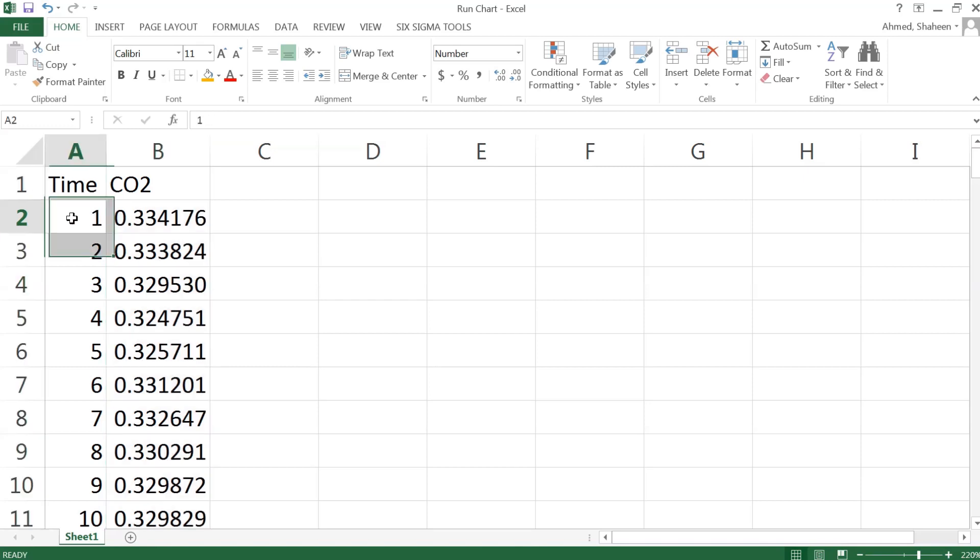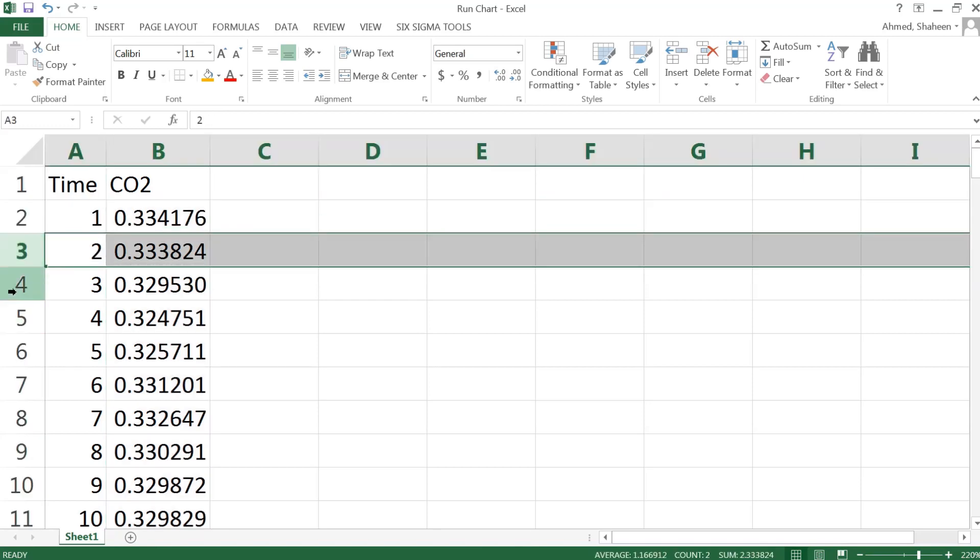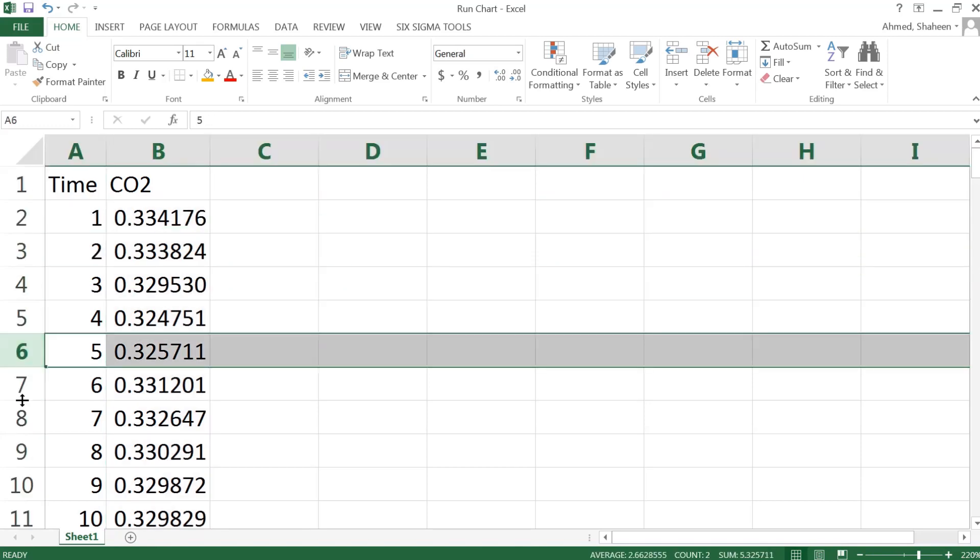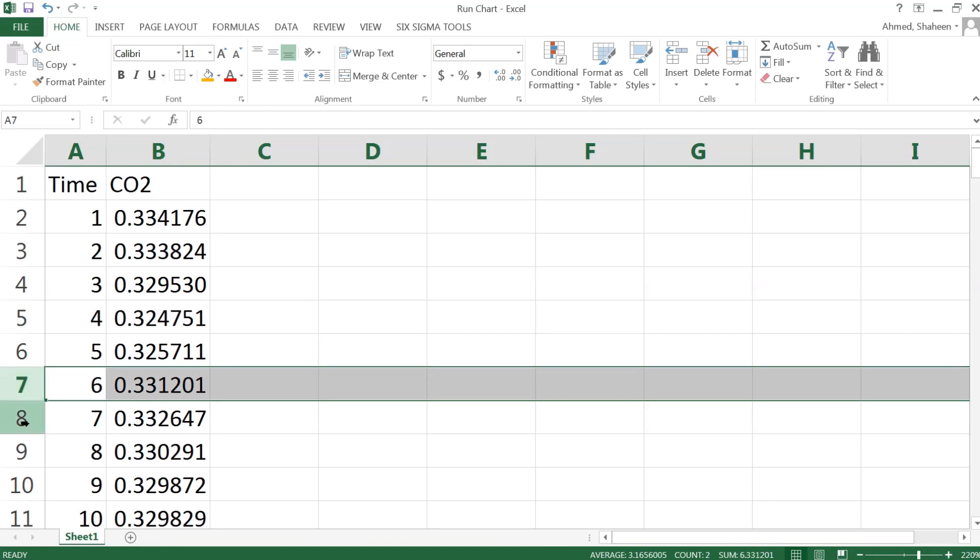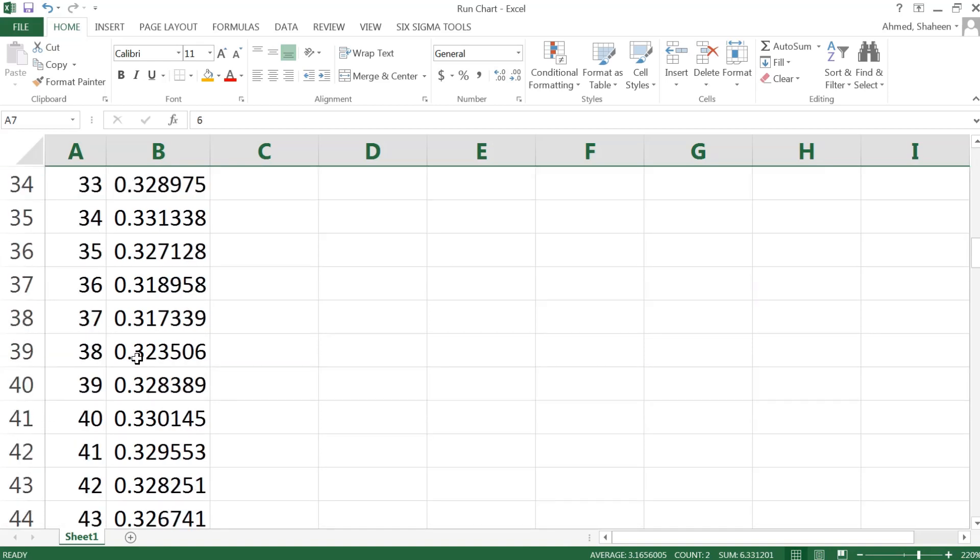They're actually collected in time frames instead of the actual time. I'm just creating that one, two, three just to show how the data came.